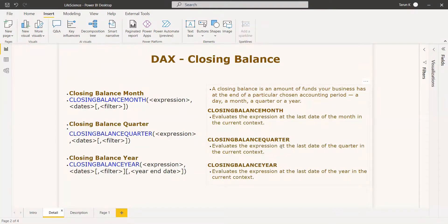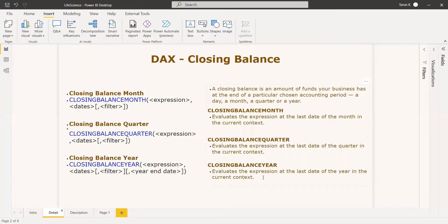Same thing for closing balance quarter — it evaluates the expression at the last date of a quarter in the current context. A year is separated into four quarters. January, February, and March is the first quarter. So whatever revenue you are generating in January or February, the closing balance for the first quarter will be on March 31st. Similarly, for a year, December 31st — whatever you are generating — that is the closing balance of that year.